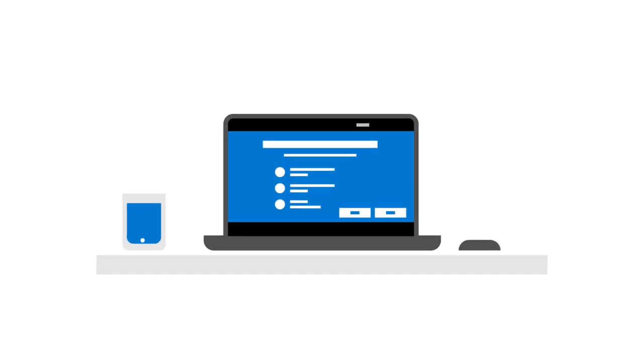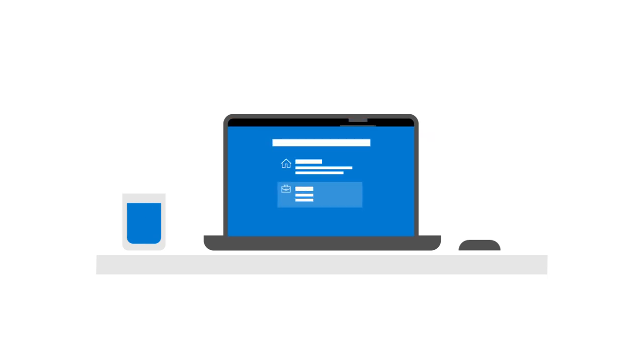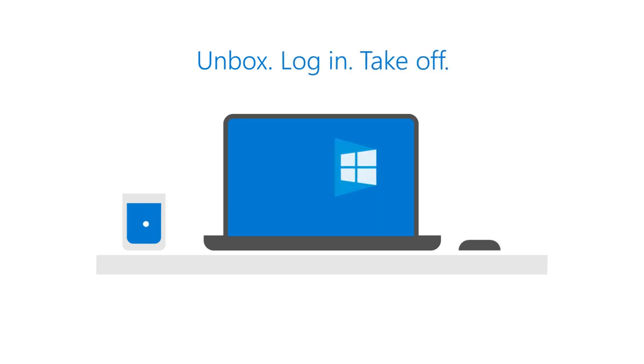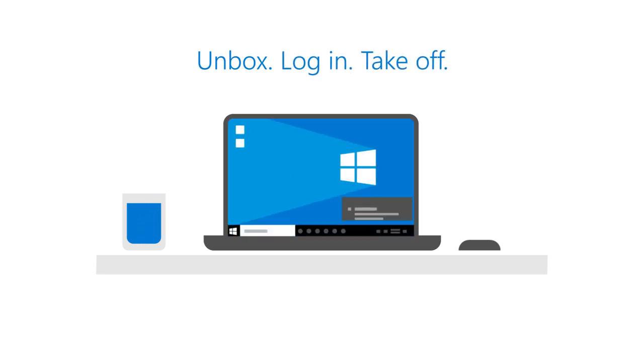Users receive a new in-box device directly from the OEM or reseller partner, or a repurposed device from IT, and simply unbox it, log in, and take off. Within minutes, Autopilot automatically installs the apps and settings.